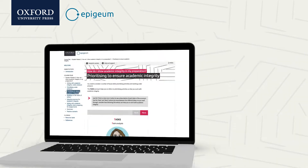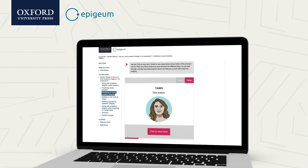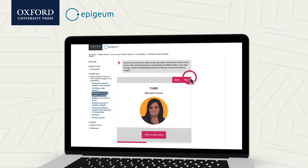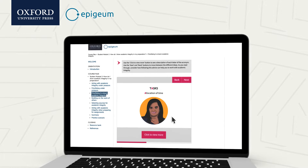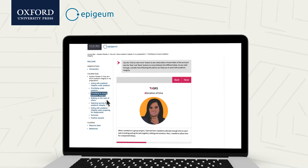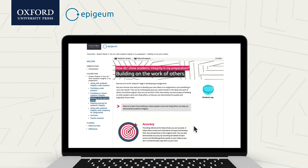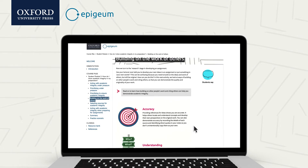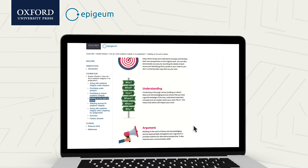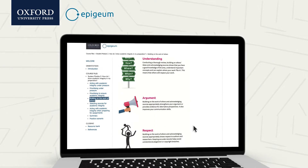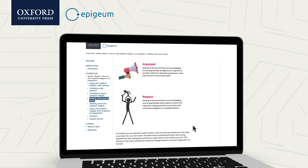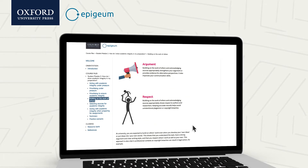Each module delivers key information in a clear and accessible style, with step-by-step guidance, definitions of key terms and infographics, presenting students with practical strategies to engage with and demonstrate the principles of academic integrity in all aspects of their work.